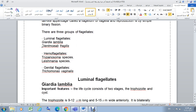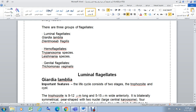There are three groups of flagellates. The first group is luminal flagellates, which includes Giardia lamblia and Di-entamoeba fragilis — they infect the gastrointestinal tract. The second group is hemoflagellates, to be discussed in the next lab. The third group is genital flagellates, which includes Trichomonas vaginalis.